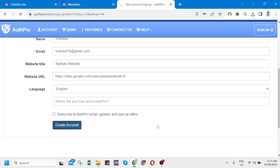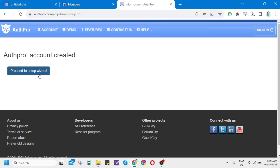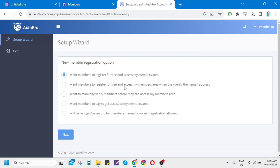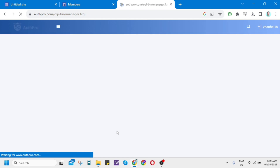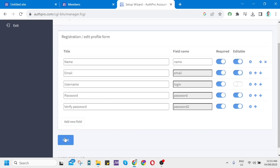After clicking Create Account, you'll go to the next page. Click 'Proceed to Setup Wizard.' On the next page, select the new member registration option: 'I want members to register for free and access my members area,' then click Next. On the following page, you'll see a registration or edit profile form where you can configure fields like title, name, email, username, password, and verify password. Once done, click Next.